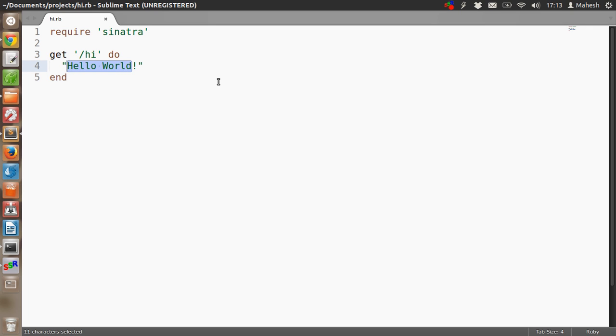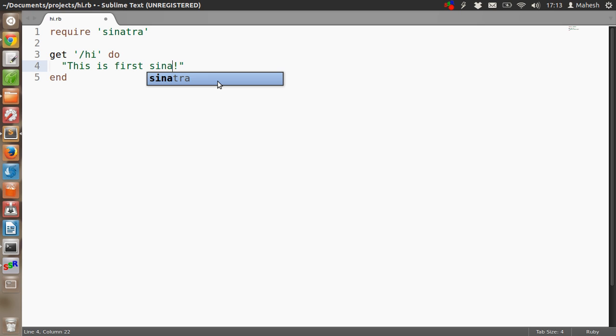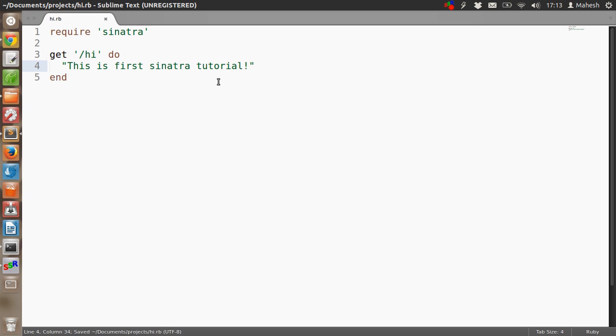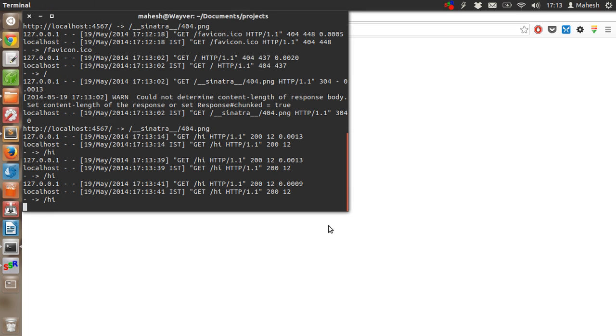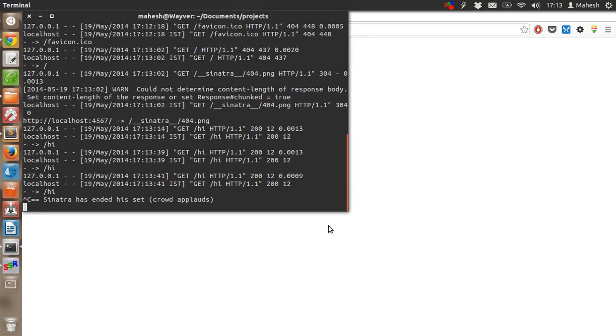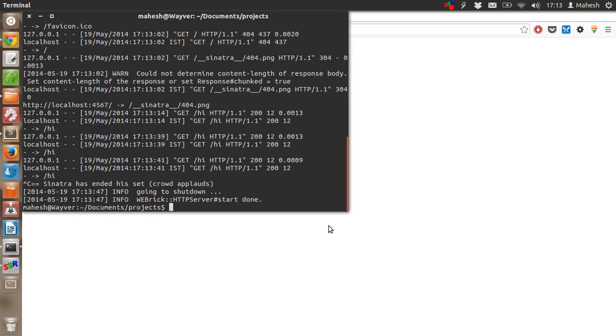You can change it to something else like 'this is first Sinatra tutorial.' Save the file. And now reload this. We have to restart the server.